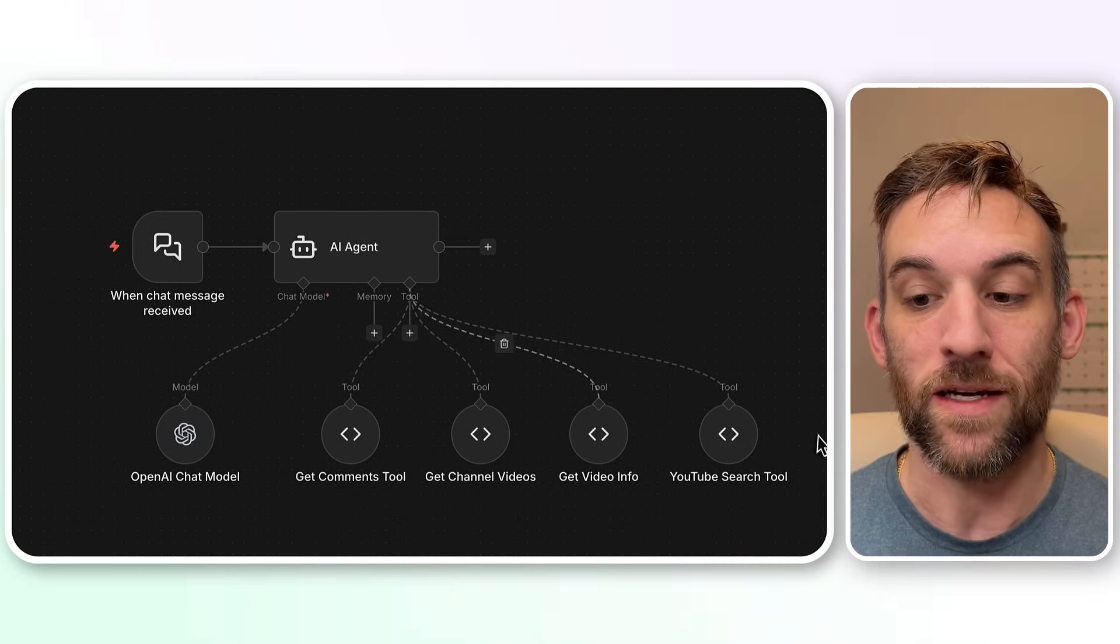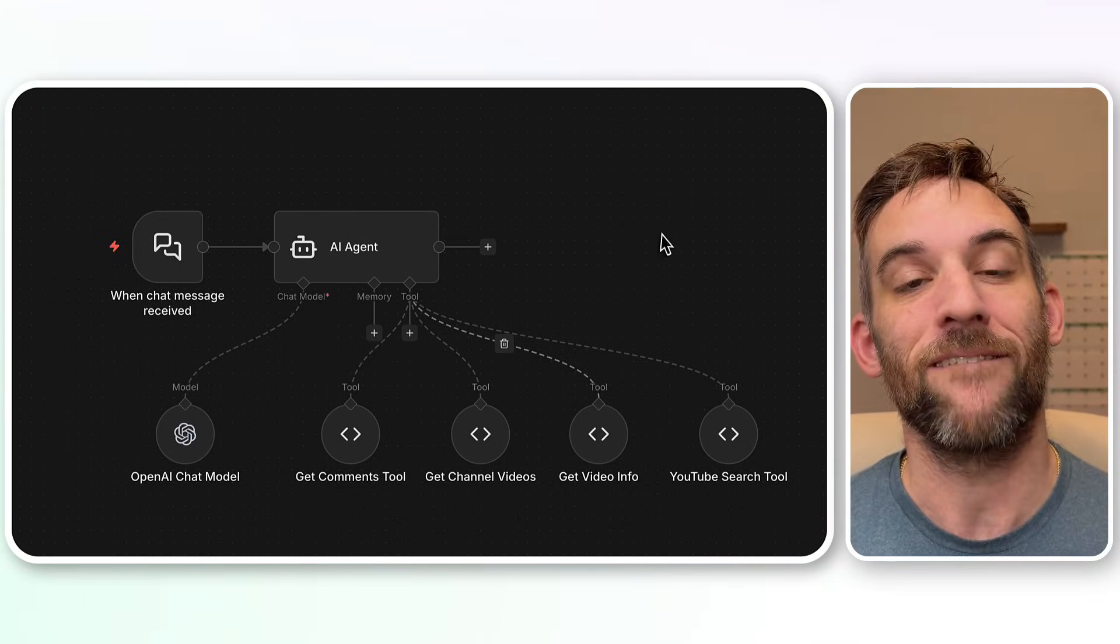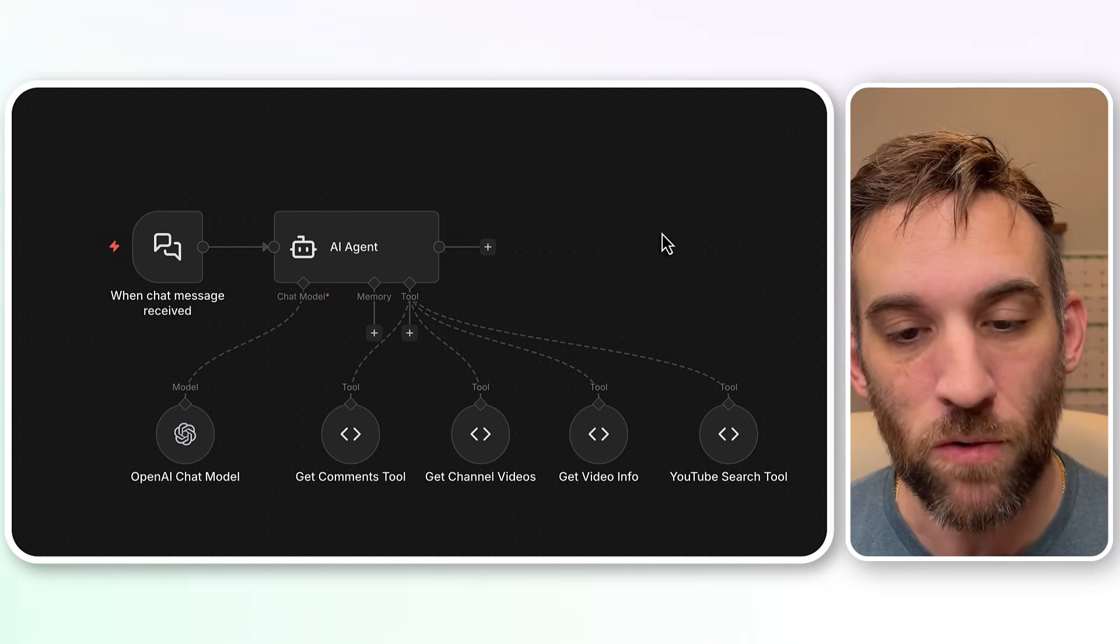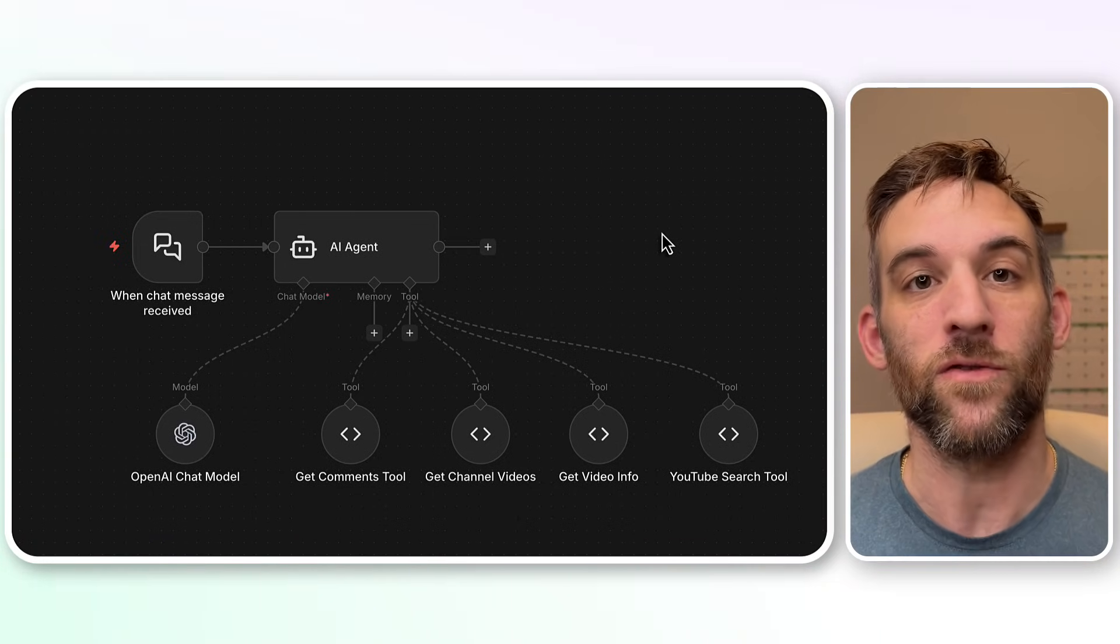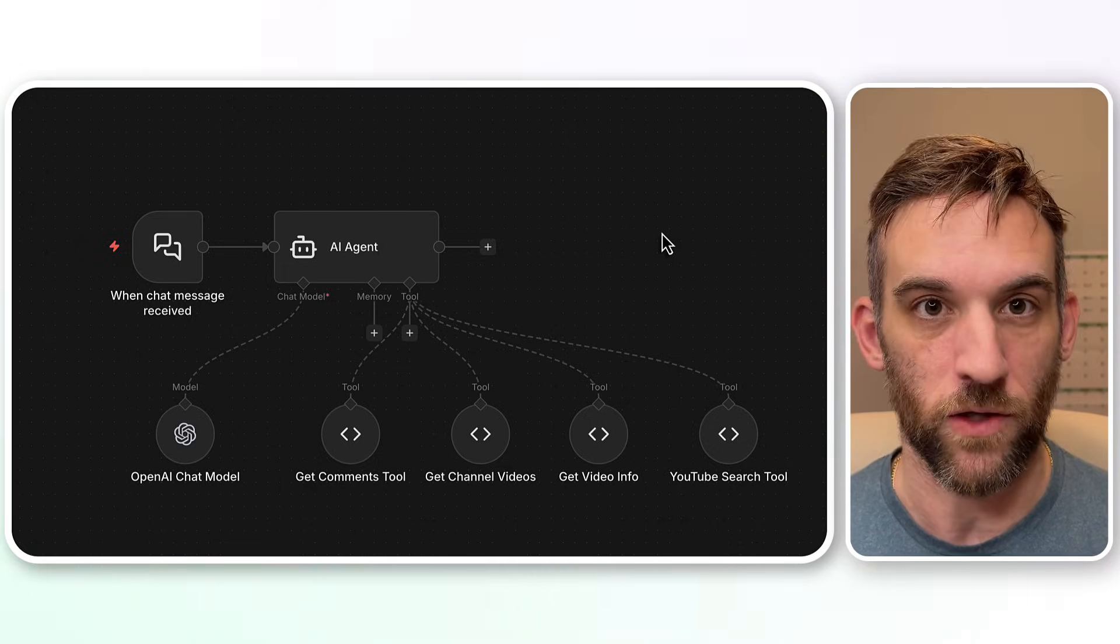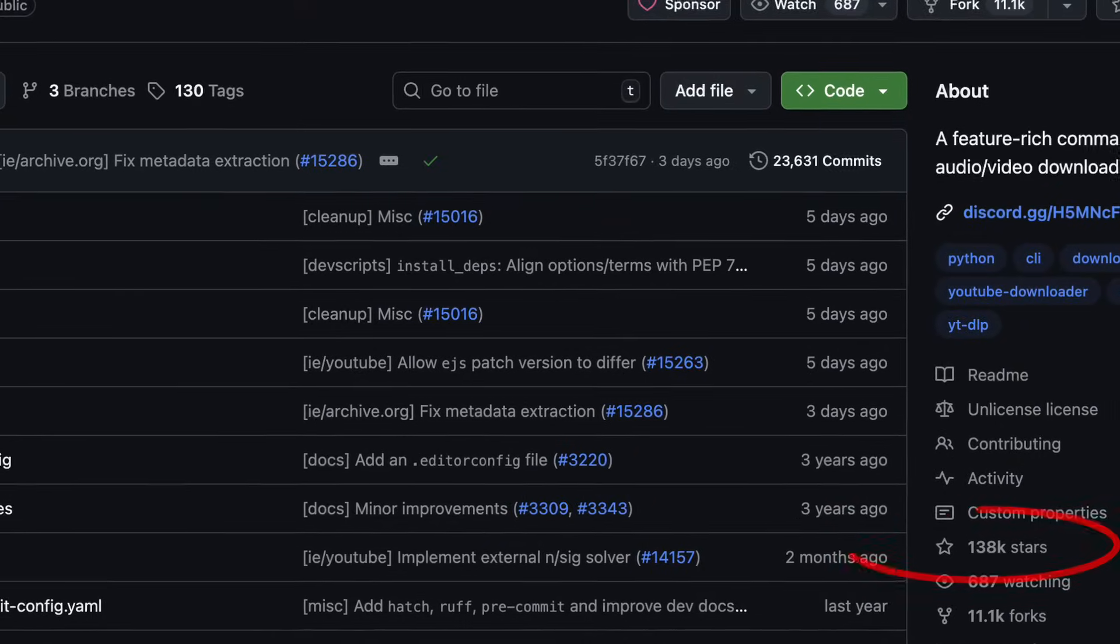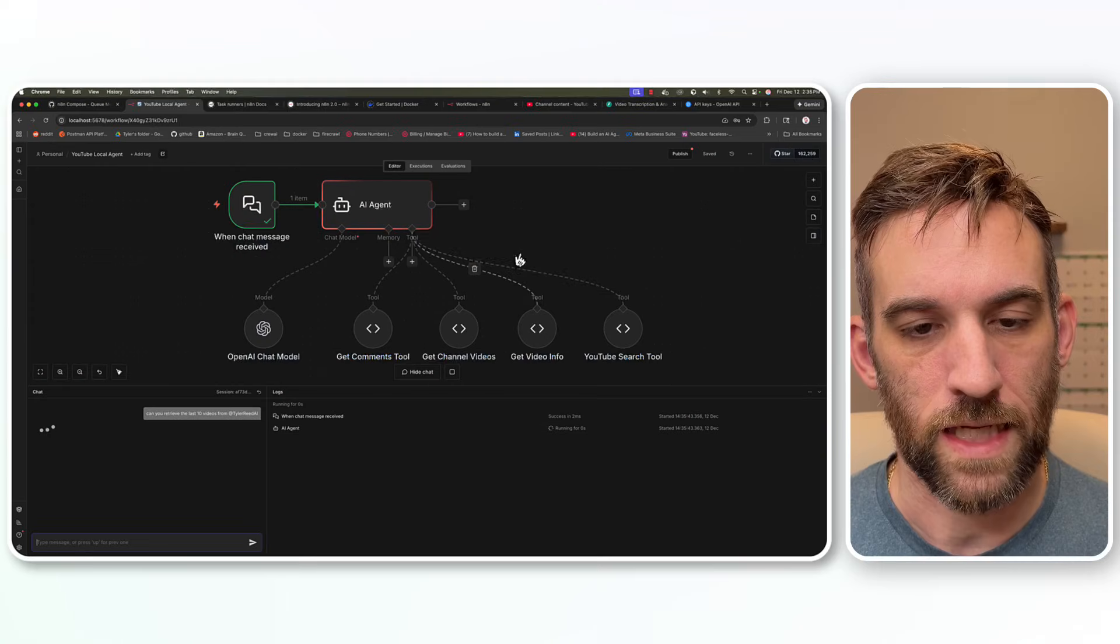Today, we're going to create custom code nodes that have external libraries imported into our local n8n workflow. And instead of using Apify or another YouTube client ID secret key that you have to get from Google, we're going to be using a very popular YouTube library called yt-dlp.